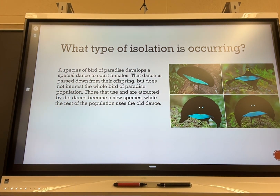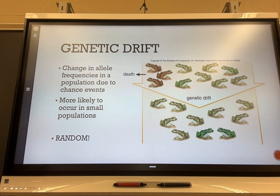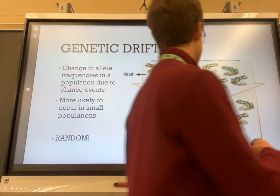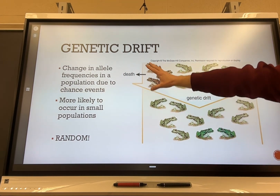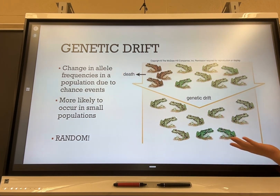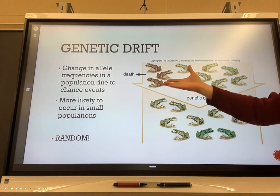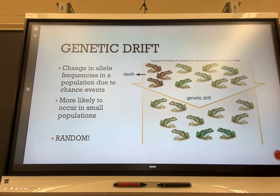Moving to genetic drift: this is the flow of genes toward a certain allele frequency based on random chance events. It typically happens in smaller populations. For example, a small population of frogs has brown and green individuals. Something happens — predation or habitat destruction — that causes the brown ones to die. The green ones continue breeding, the brown trait is lost, and green ones continue to produce more green offspring. This is random.